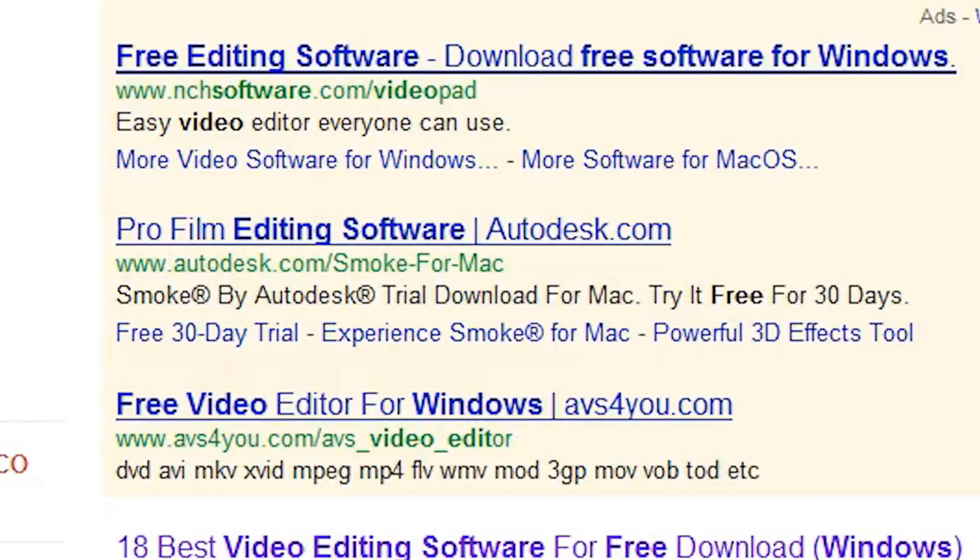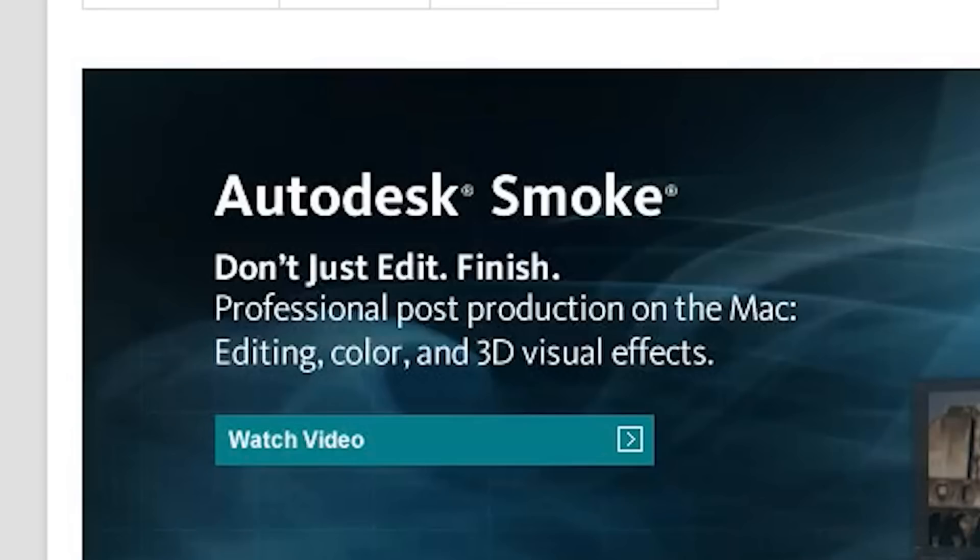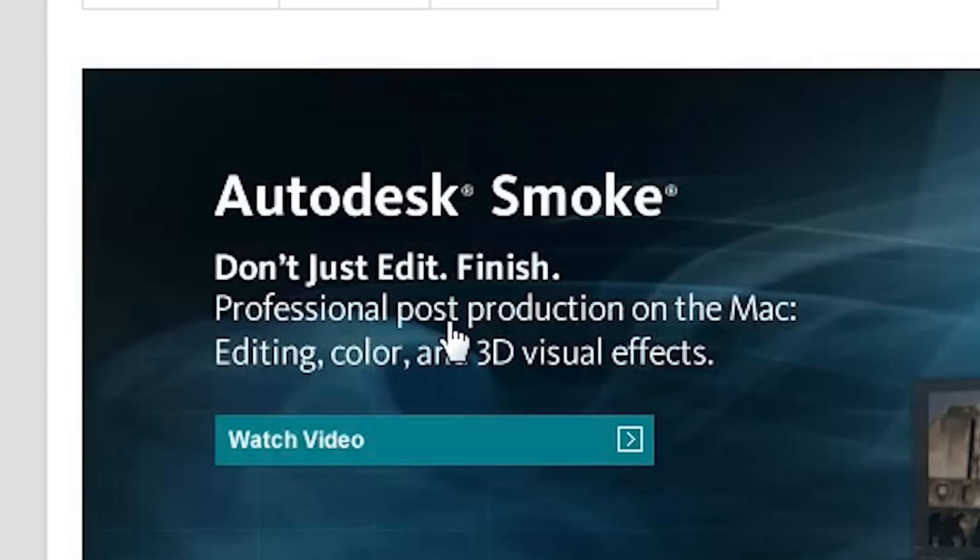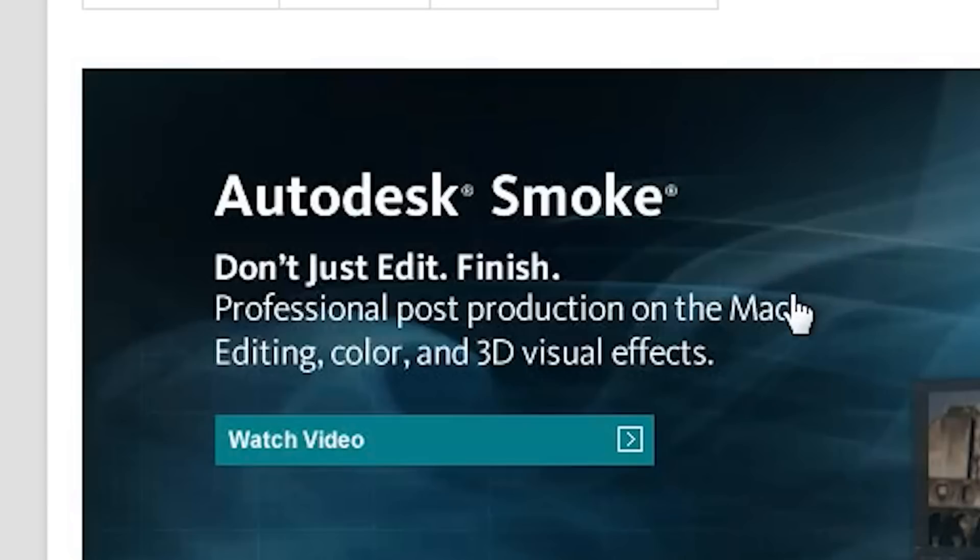The second one is Pro Film Editing Software. This should be free. Autodesk Smoke—don't just edit, finish professional post-production on the Mac. The Mac? What? I'm using Windows. I don't need a program on the Mac.